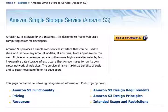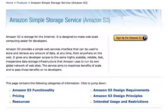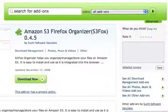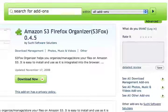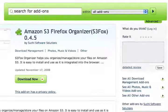In part one of this series, we took you from signing up for Amazon S3 through uploading your first file and determining the URL or web address of that file. To accomplish those tests, we used an add-on for the Firefox browser known as the Amazon S3 Firefox Organizer.